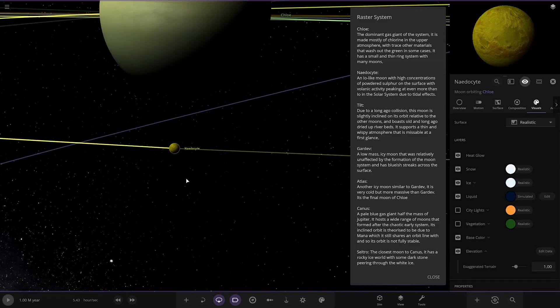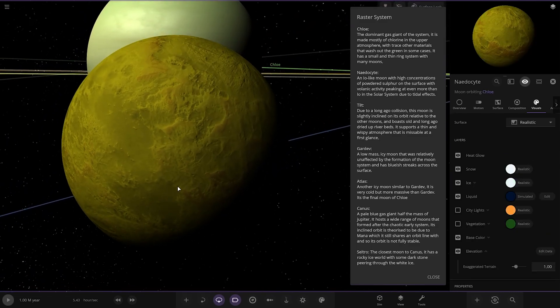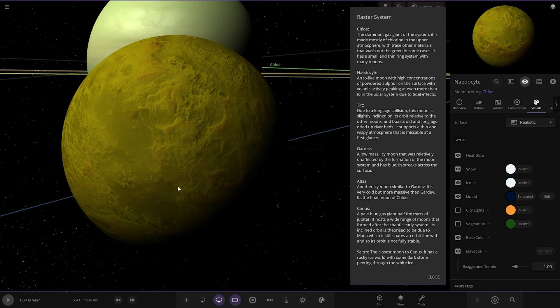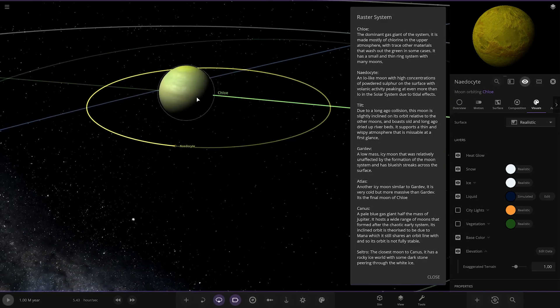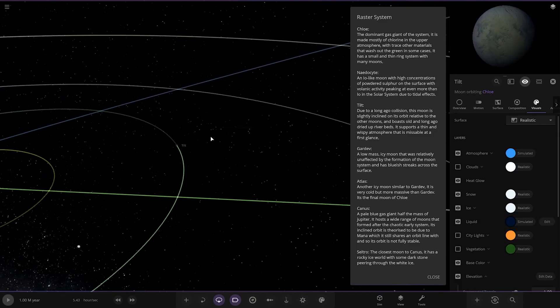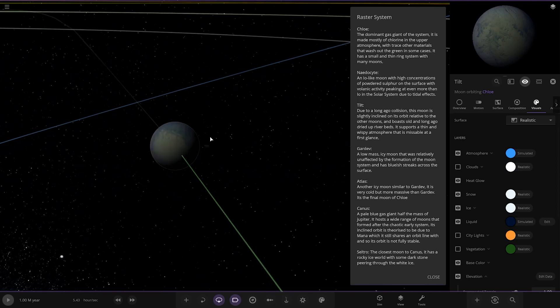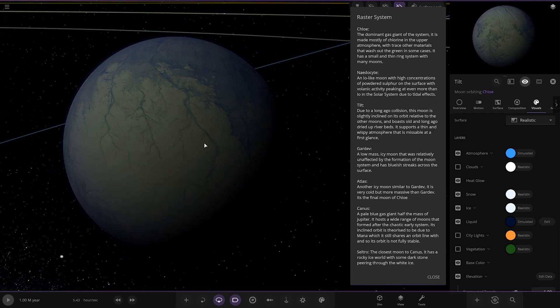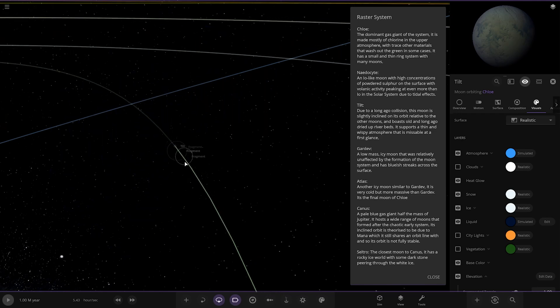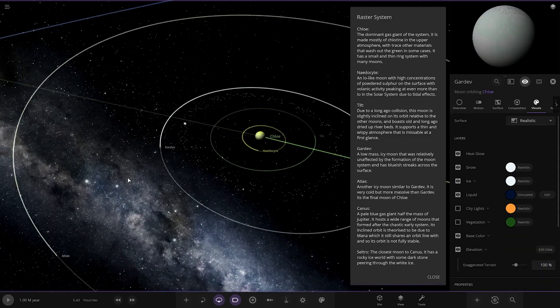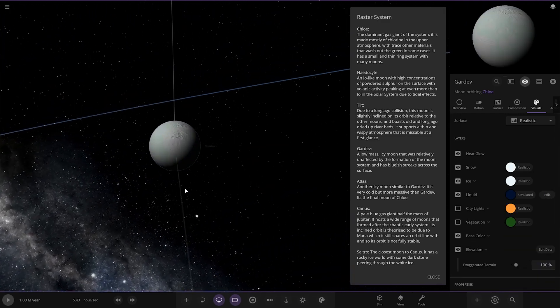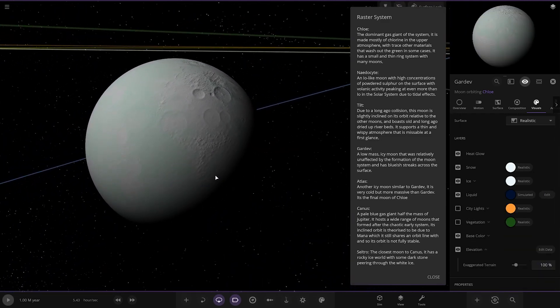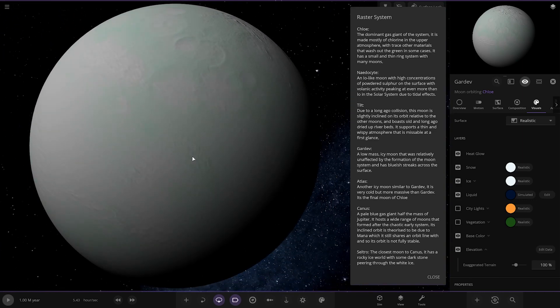First of the moons here. Naodesite. An Io-like moon with high concentrations of powdered sulfur on the surface with volcanic activity peaking even more than Io in the solar system due to tidal effects. Excellent. Next up we've got Tilt. Due to a long ago collision this moon is slightly inclined on its orbit relative to the other moons and boasts an old and long ago dried up riverbed. We've got Gardev. A low mass icy moon that was relatively unaffected by the formation of the moon system and has bluish streaks across the surface. Kind of reminds me of Enceladus.